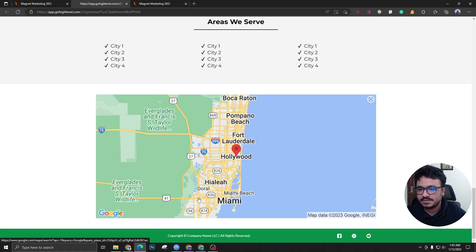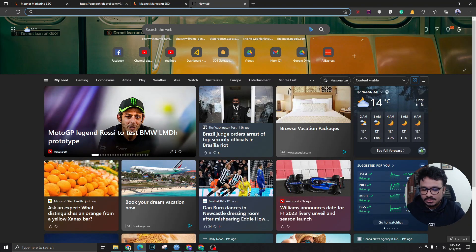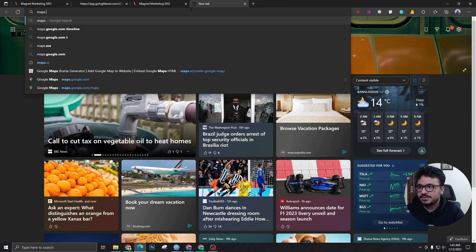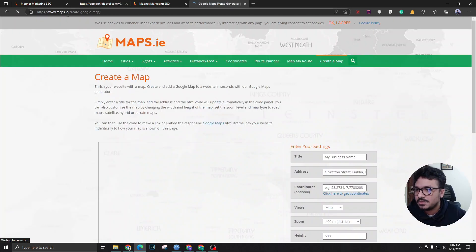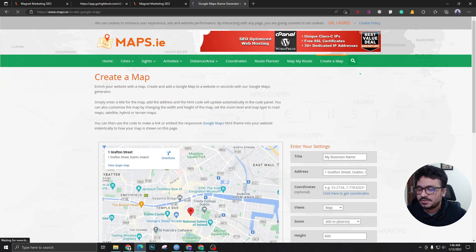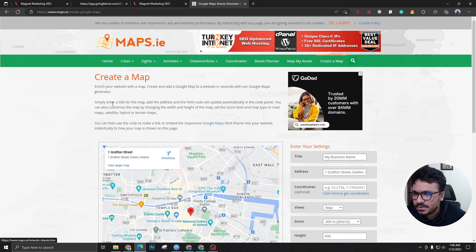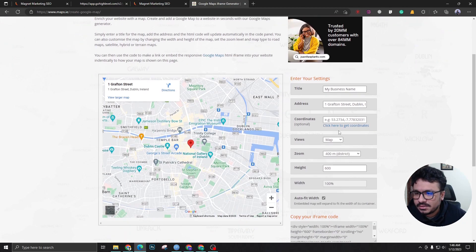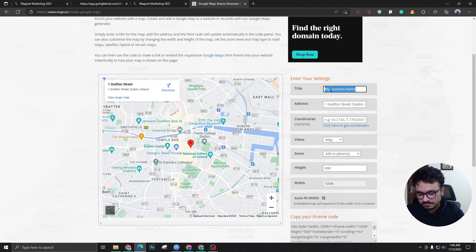Instead of the default Go High Level funnel builder map, I need to go to maps.ie/create-google-map. I'll put the link in the description, and here you can create a map for your own.